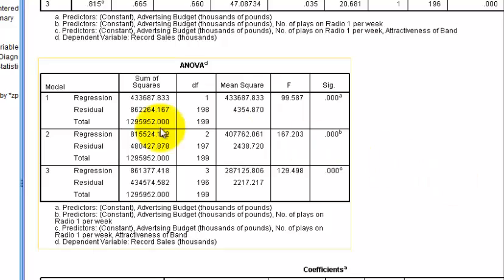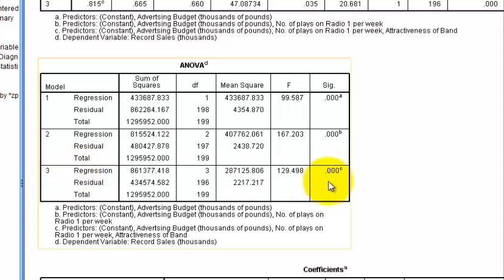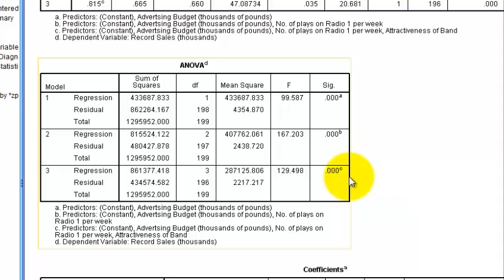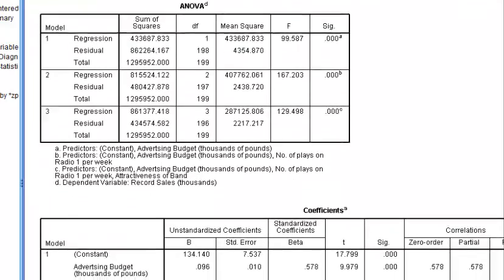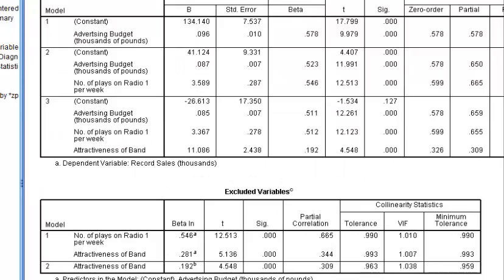Now let's take a quick look at the ANOVA results, which we kind of already know. Model 1 is significant, Model 2 is significant, and Model 3 is significant — which we already knew from the Model Summary table. So all three models are significant.